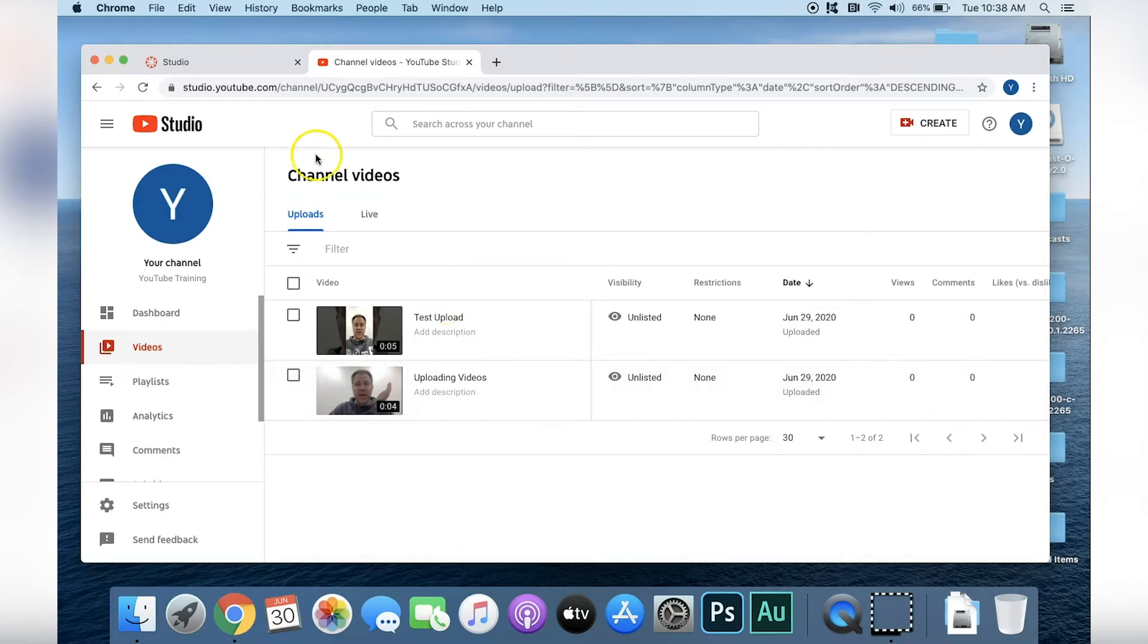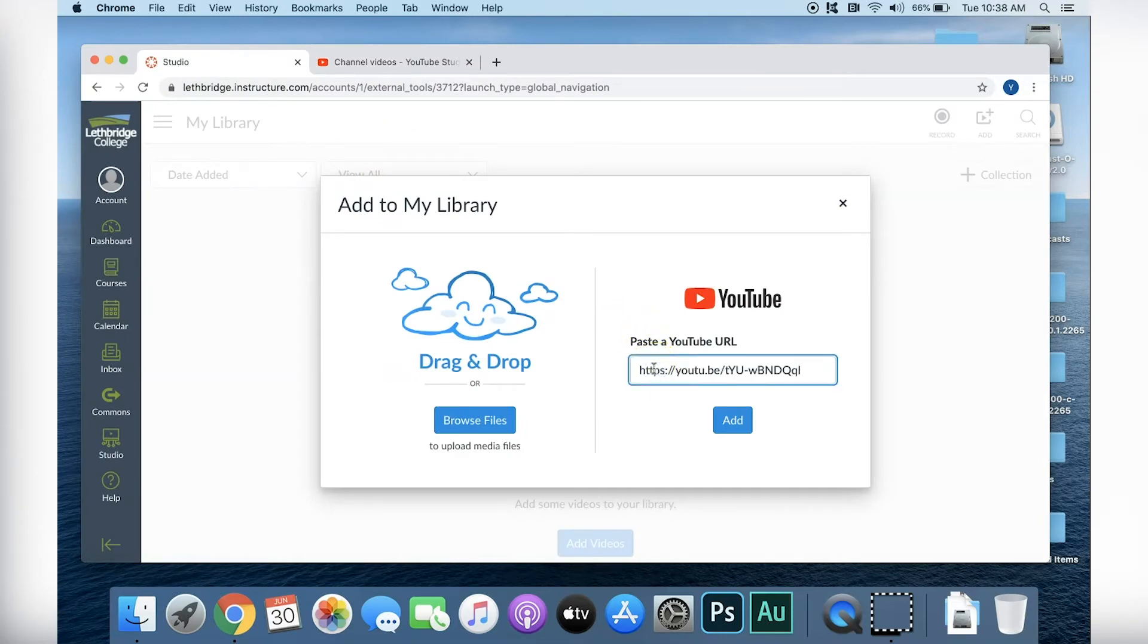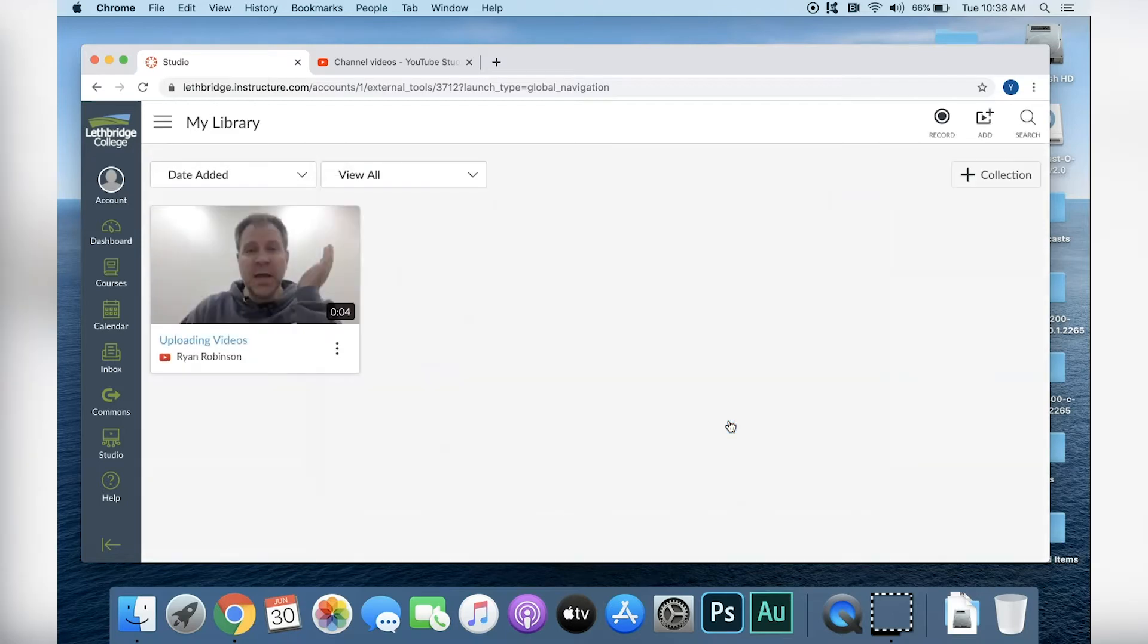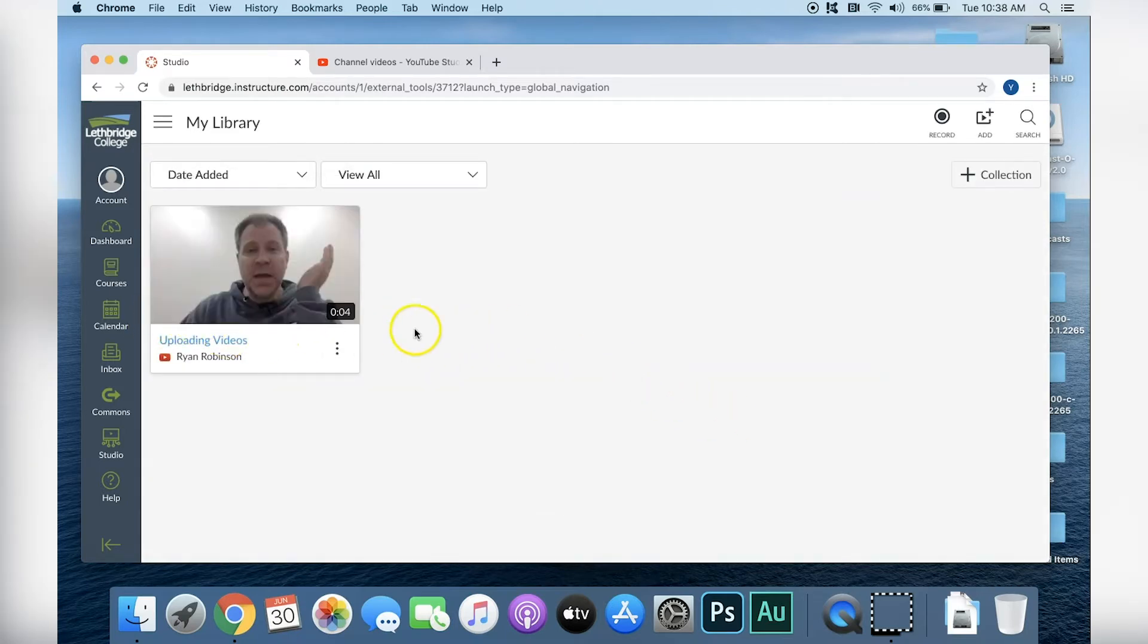So when we go back to our Canvas Studio page, we can paste the link into the URL box and then click Add. And as you can see, the video is now added to our Canvas Library.